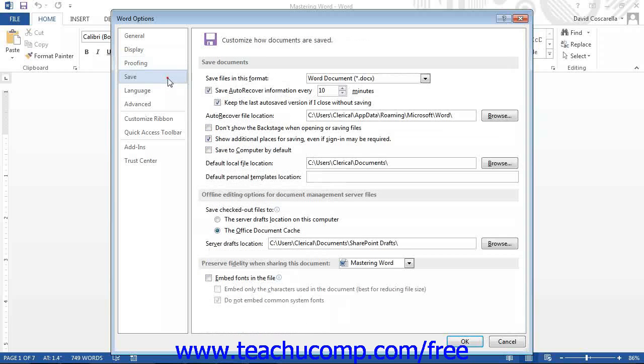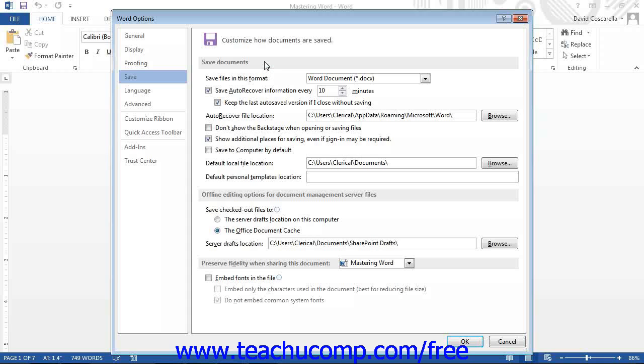If you click the Save category, you will see options that allow you to change how documents are saved by default in Word. In the Save Documents section, you can use the Save Files in this format drop-down to set the default document format to use when saving Word documents.